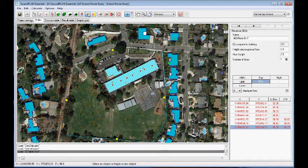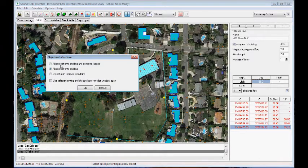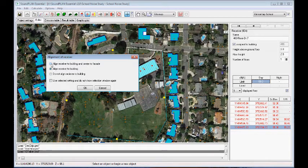To add a receiver, you select the receiver object and place it right on this facade. It will automatically detect that the receiver is on the building, so we can align it to basically the center of the facade and assign it to the building.